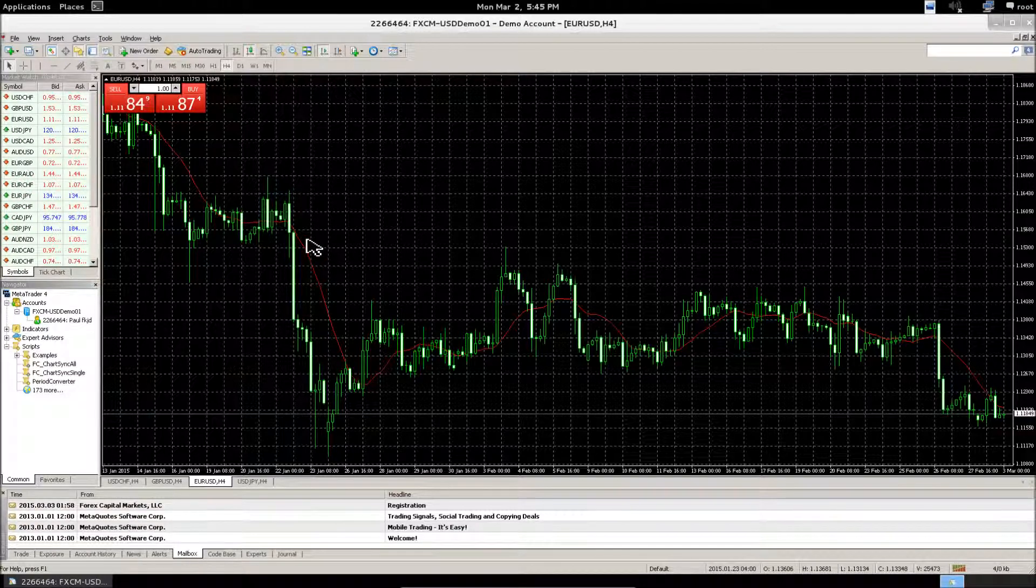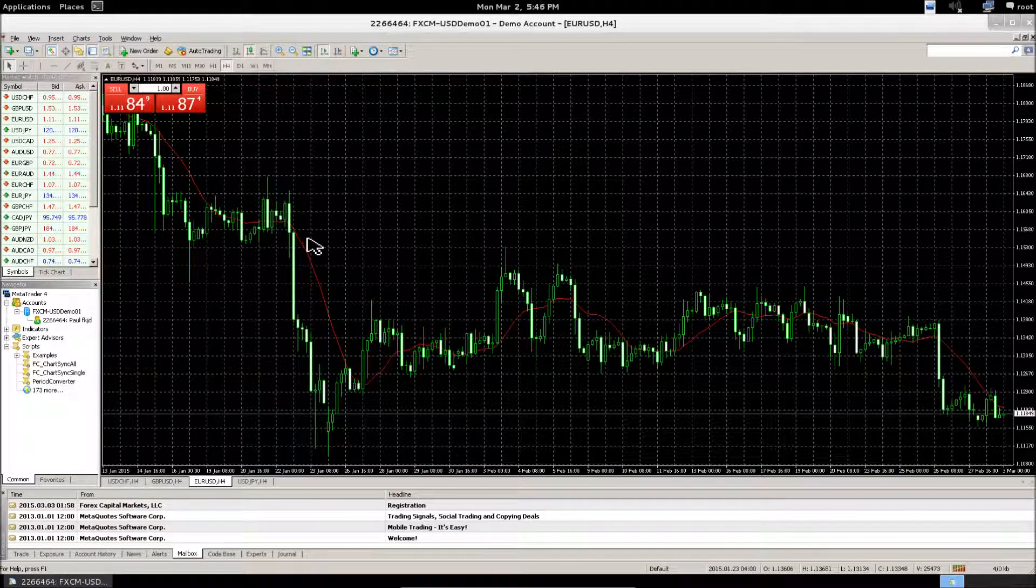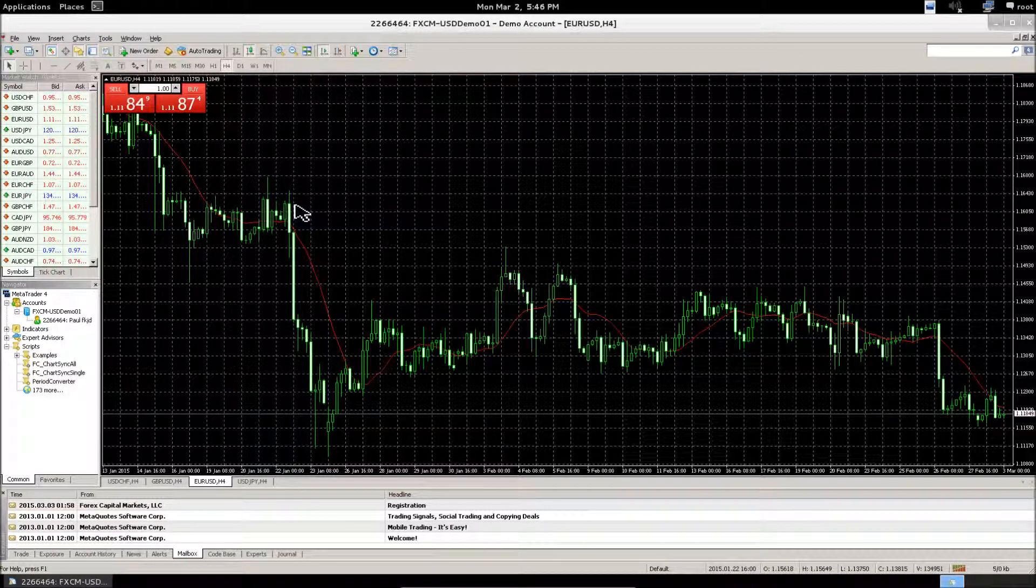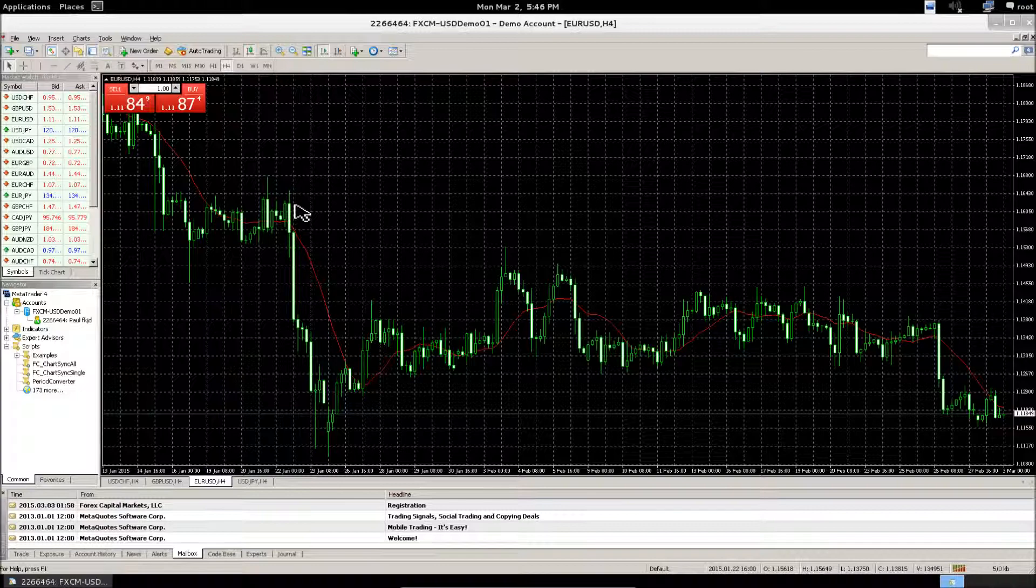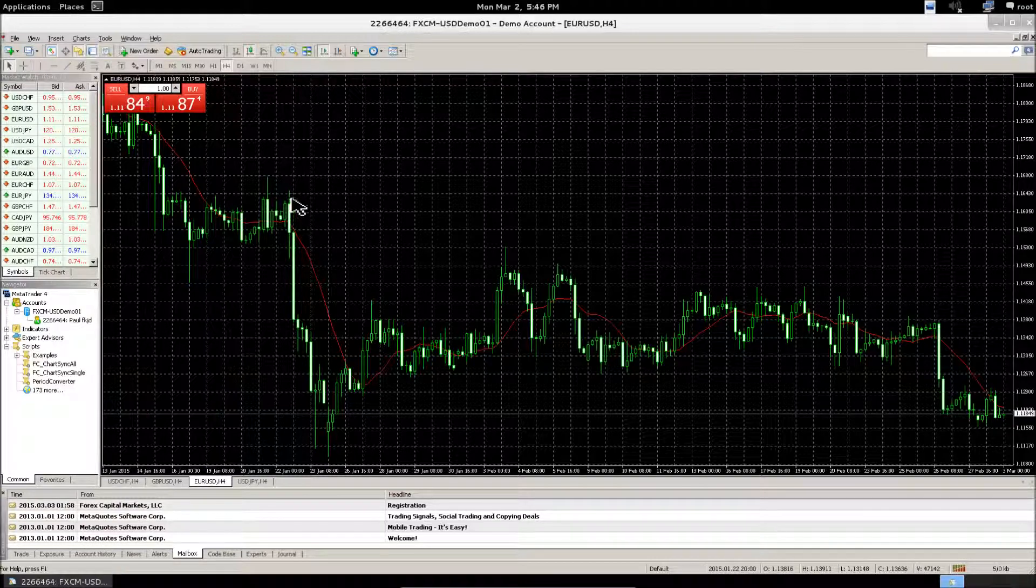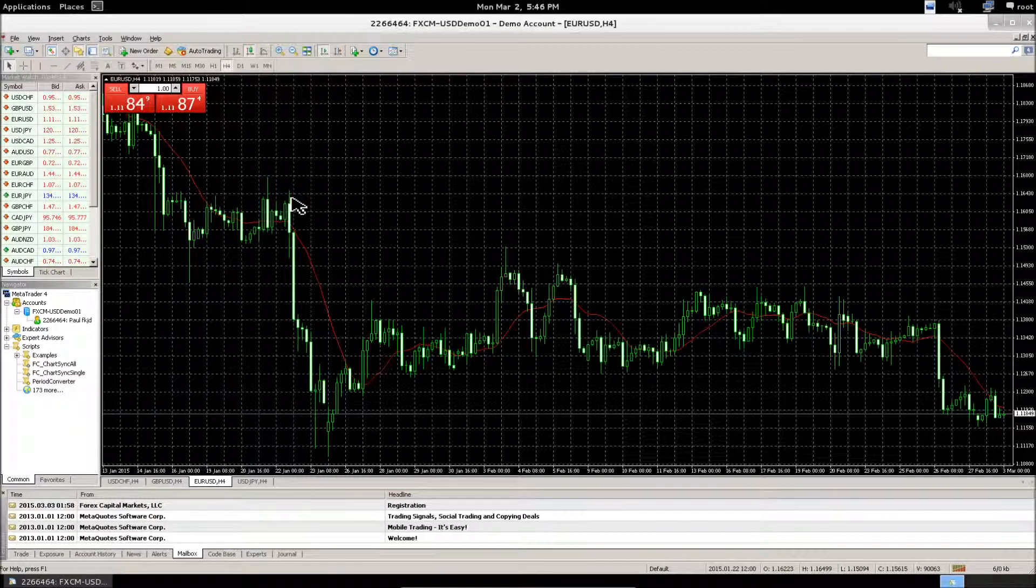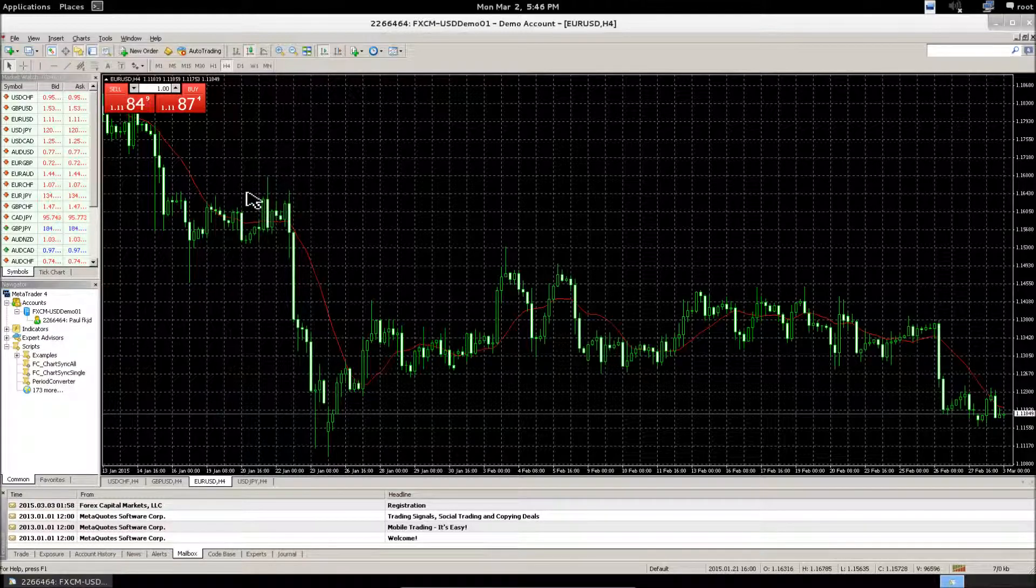And that's it. That pretty much covers how to use MT4 Floating Charts on Wine. Please continue watching if you need help troubleshooting.